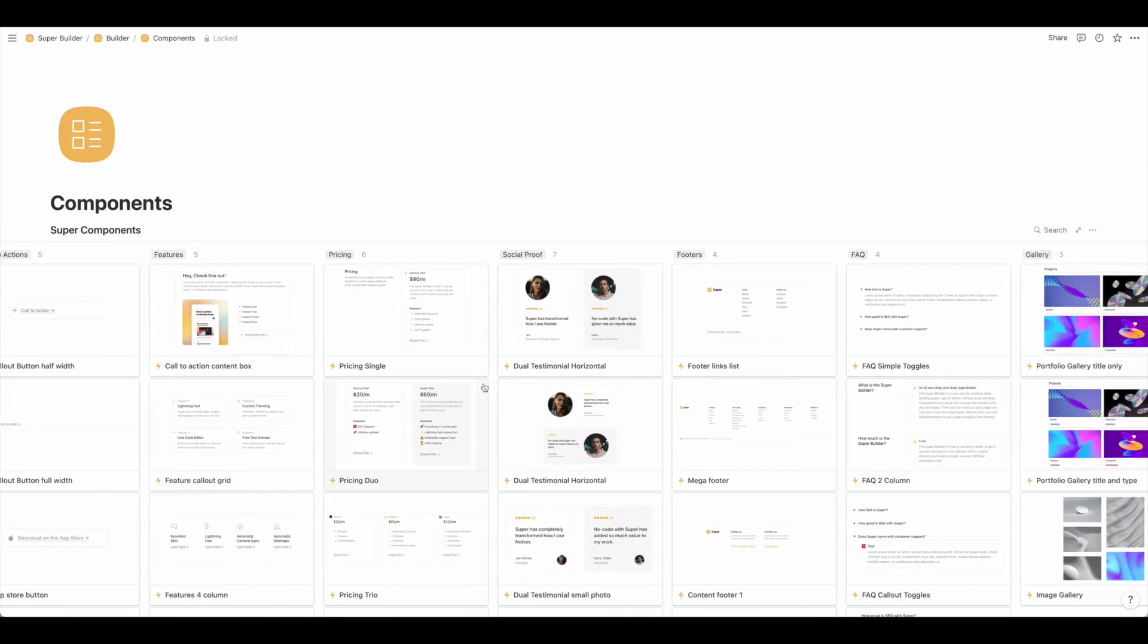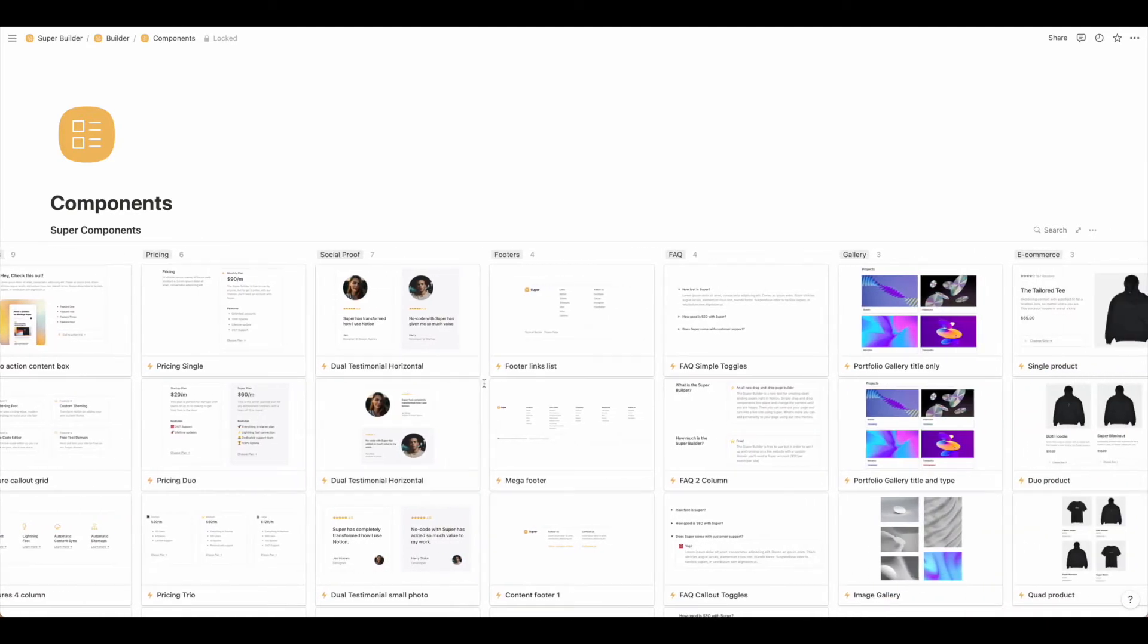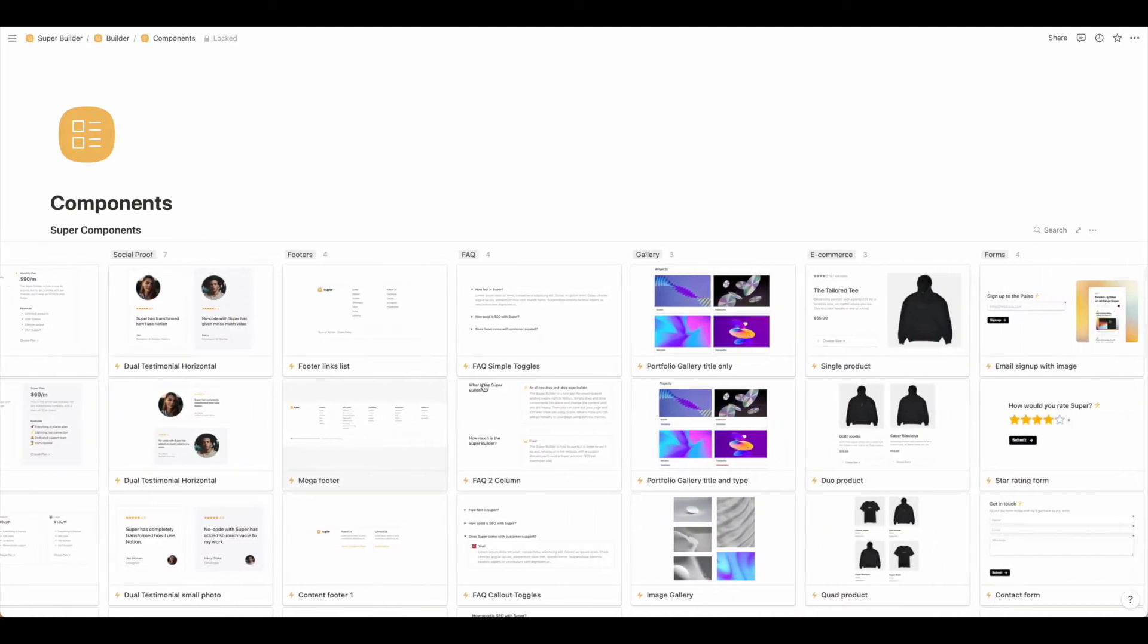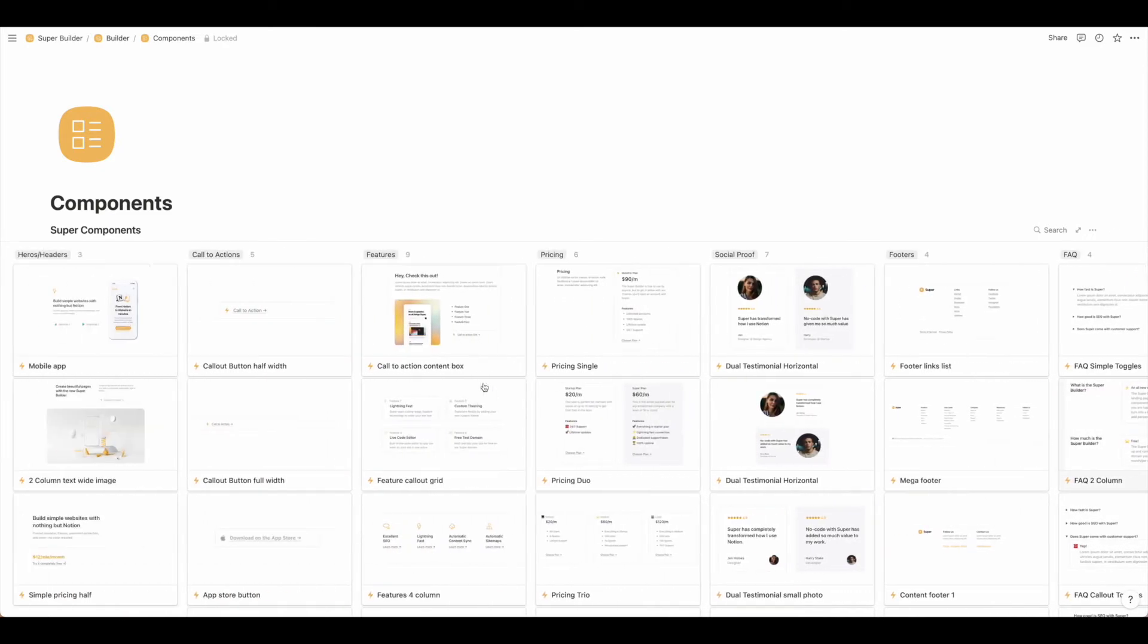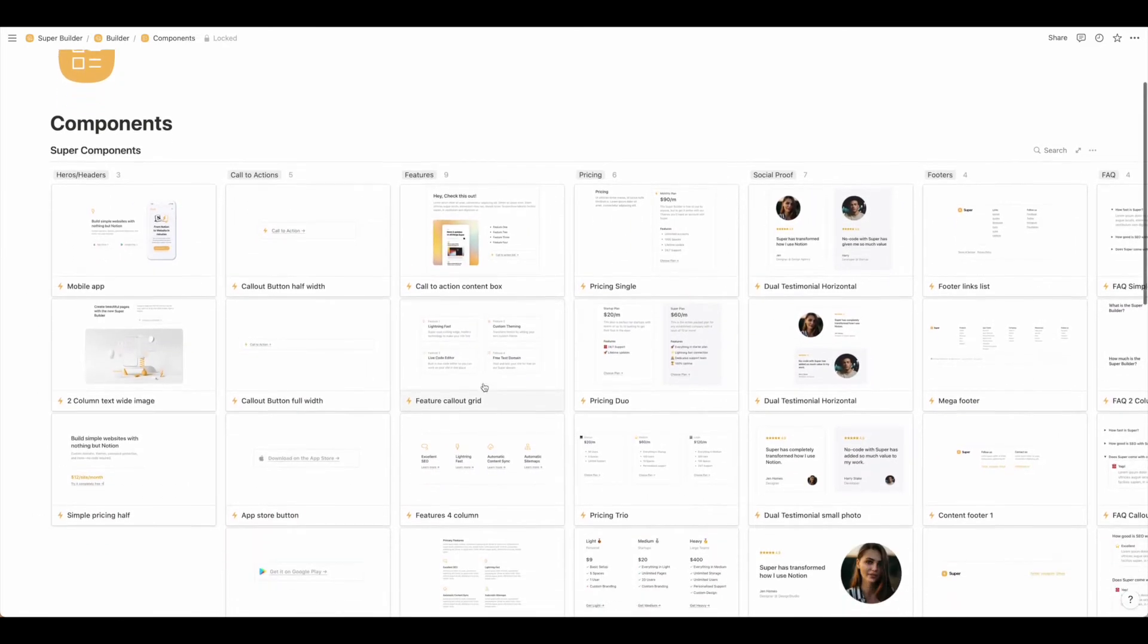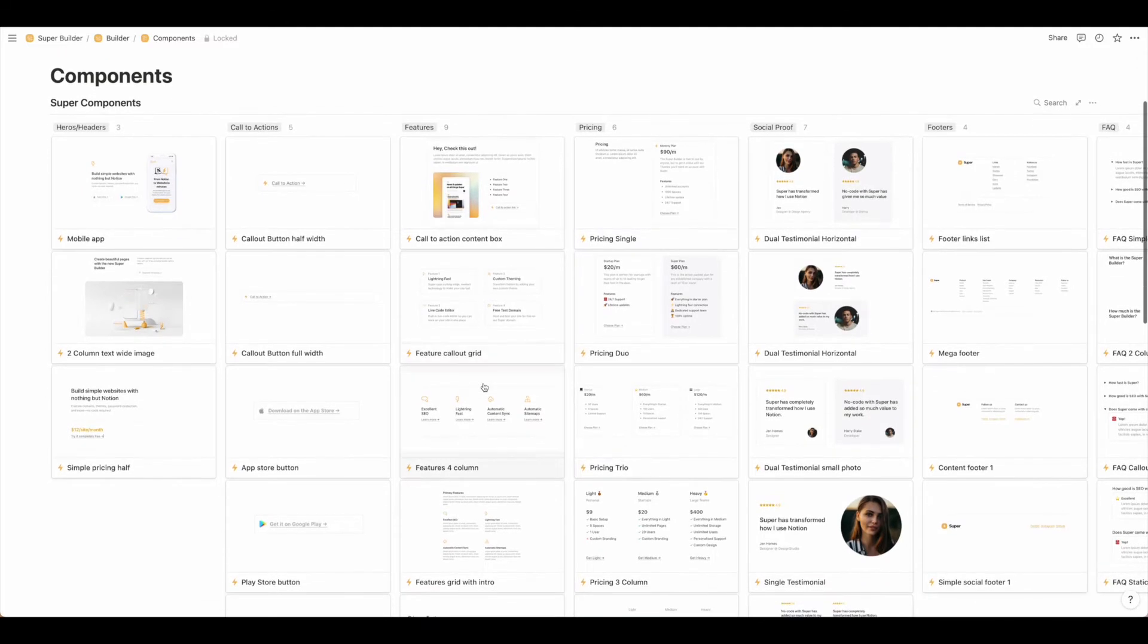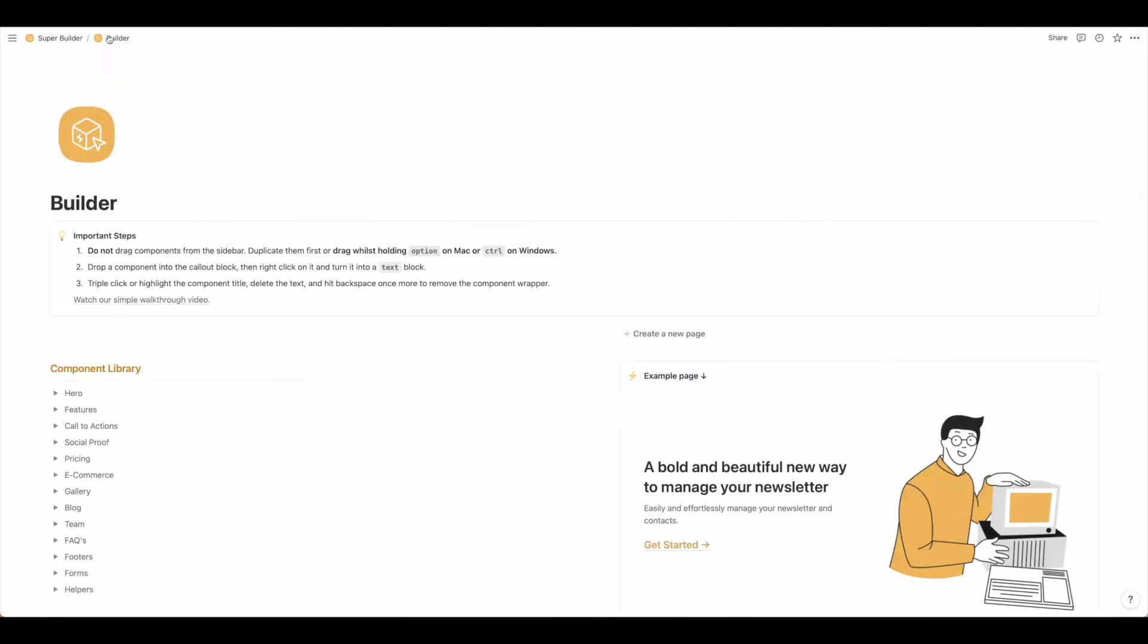Take some time to scroll through all these components and decide how you would like to lay out your website. Once you have the layout in mind we're ready to move on to the actual building step.